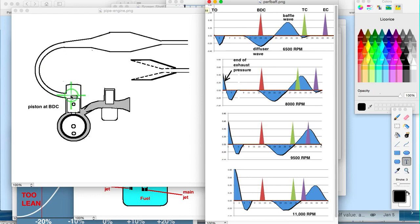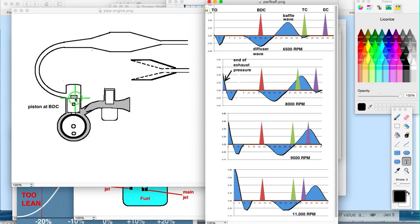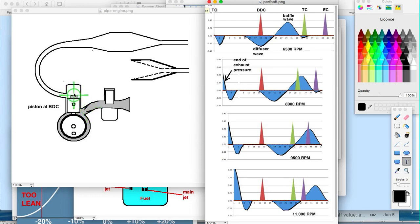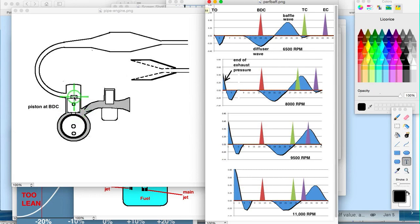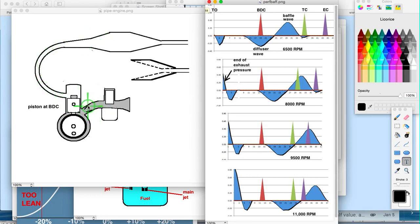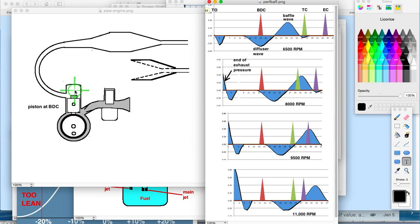So that suction wave hits the cylinder and it will help draw in more gas and air through the transfers into the combustion area. It will open this reed valve, which normally is shut when that piston is going down. It's creating some pressure in the crankcase which is being relieved by the flow up through the transfers, but still there's no suction here to open that reed valve. But when that suction wave hits, there is, and that will open and more will come in. So you're getting more intake charge into the combustion area.